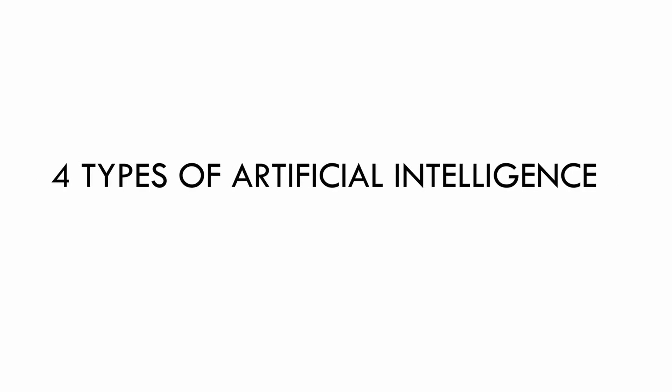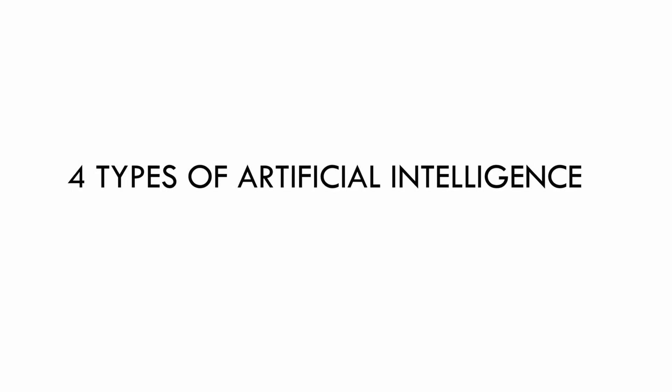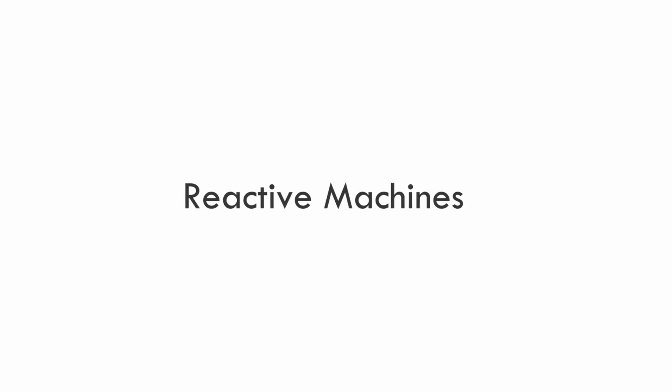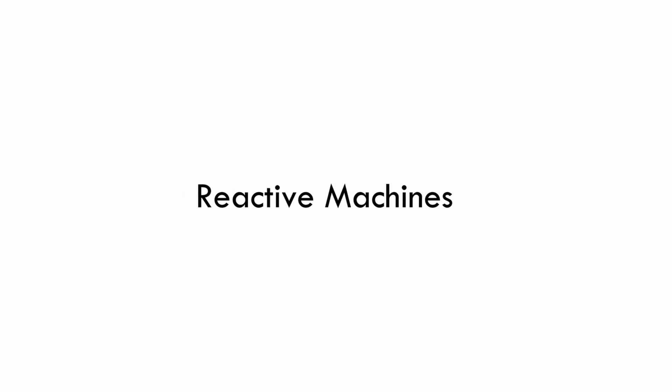The four types of artificial intelligence are reactive machines, able to perceive and react to the world in front of it as it performs limited tasks. Limited memory, able to store past data and predictions to create predictions of what may come next.